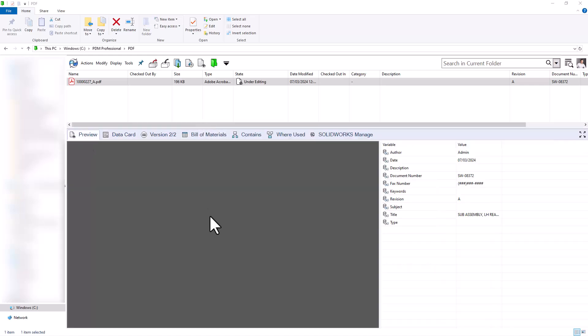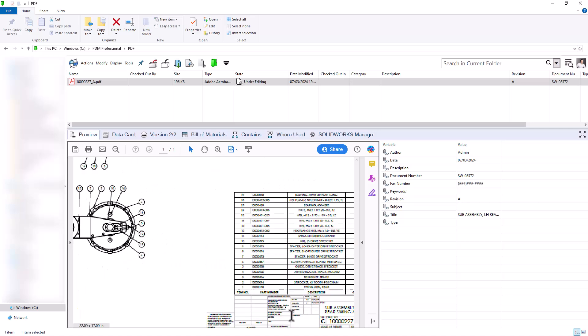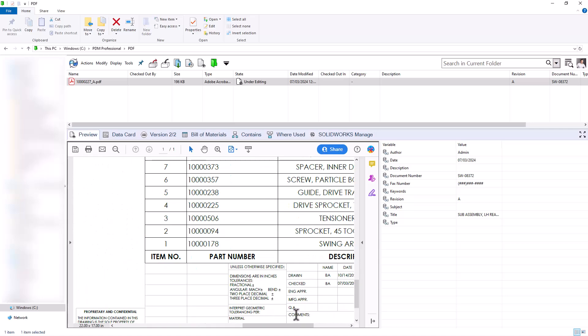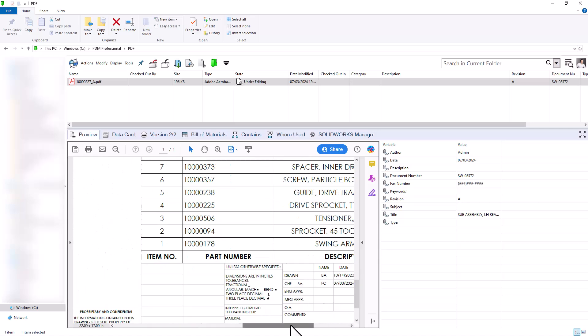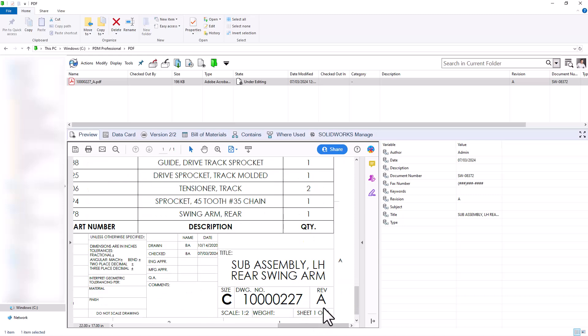And if we look at the preview here of this PDF file, you'll notice that when this file was drawn on, it was checked by Brandon on today's date. And you can also see it was stamped with that revision A right here.